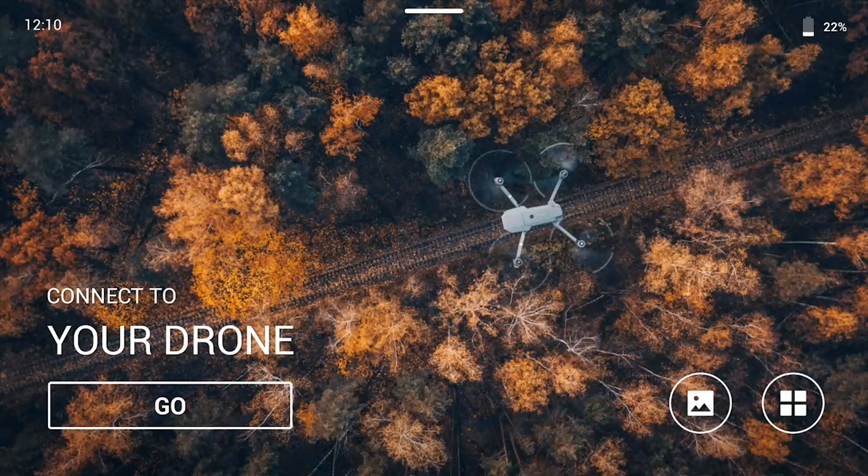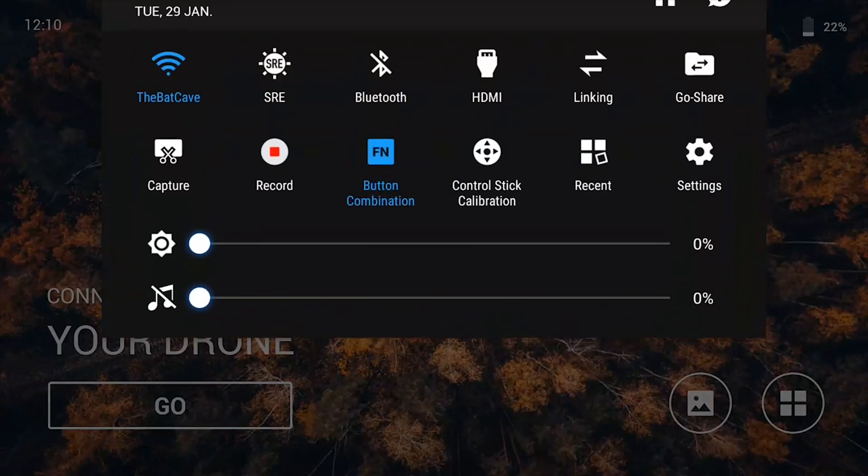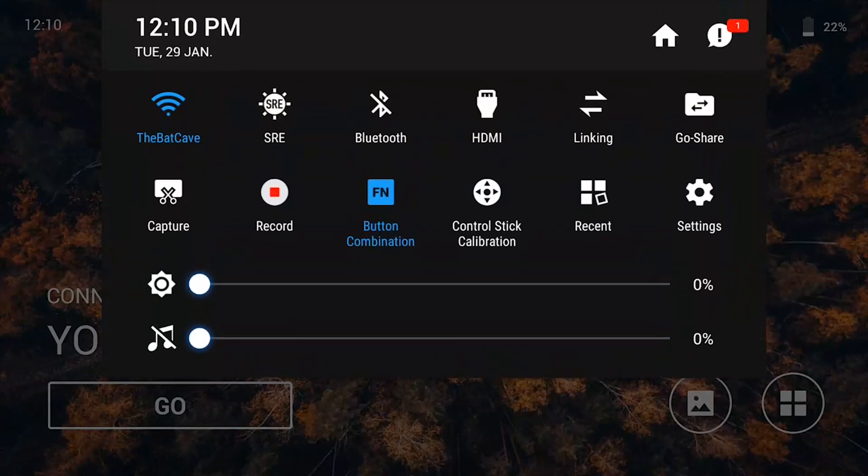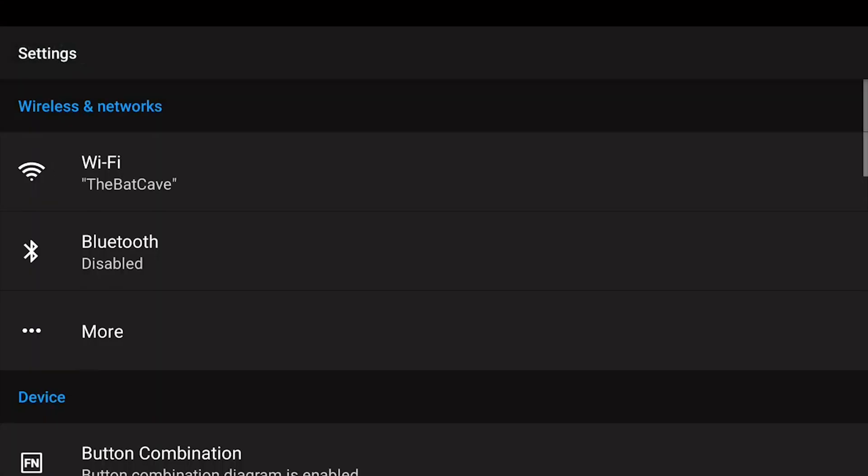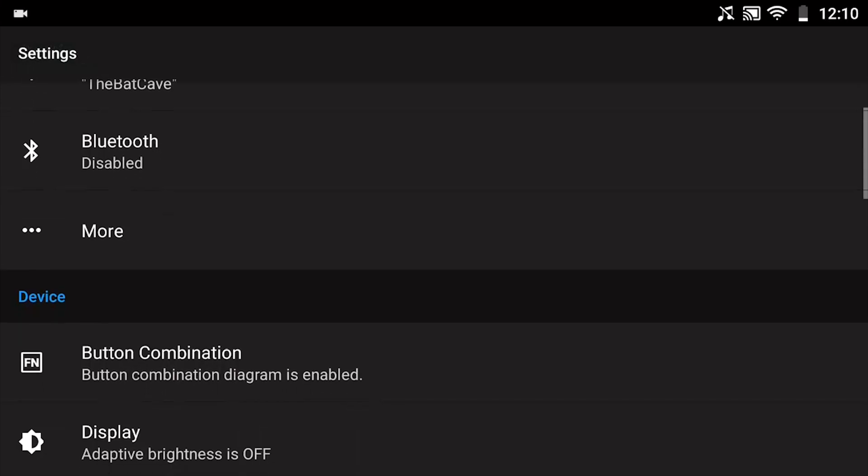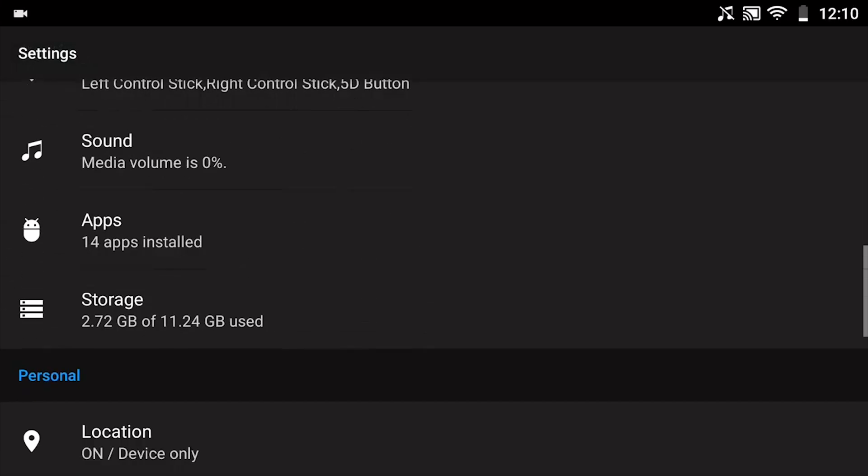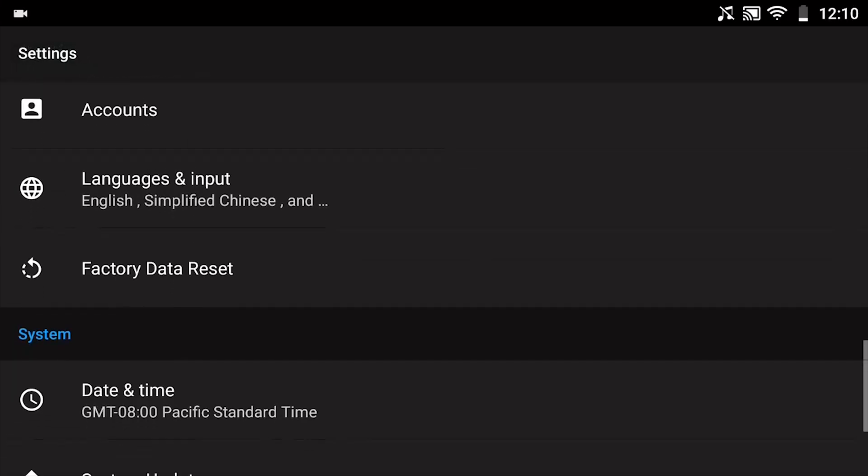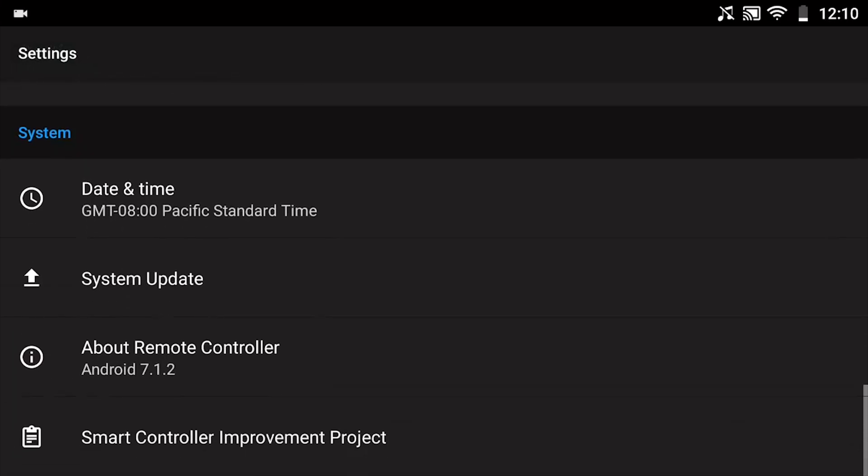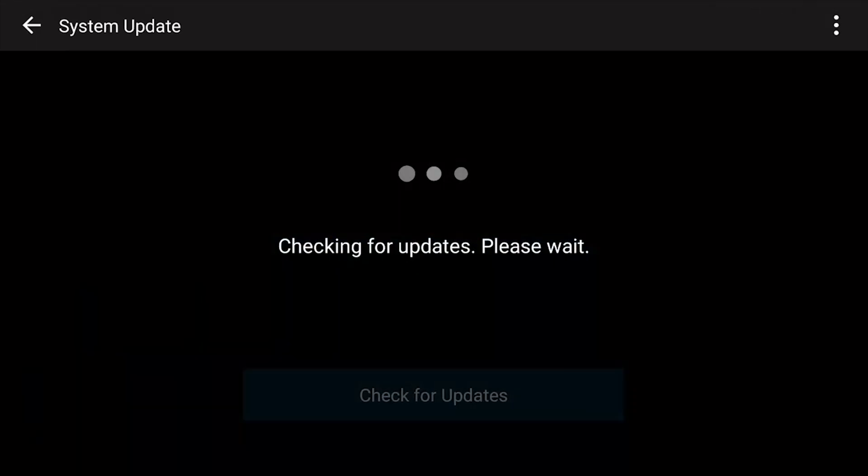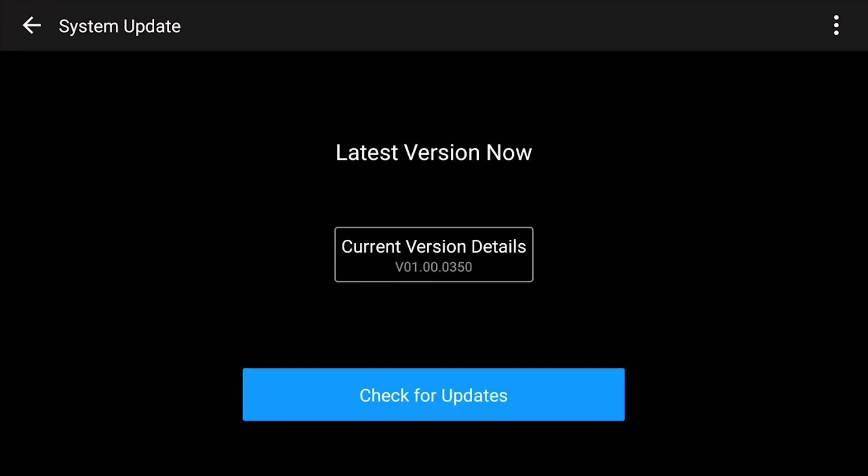You can go ahead and swipe down and hit settings. From here you can scroll all the way down to the bottom and you'll see system update. Go ahead and click on that and it will check and inform you if you have the latest version or if you need to update.